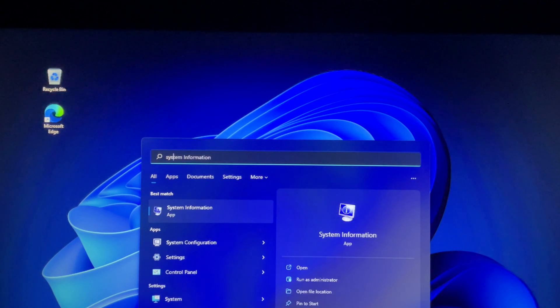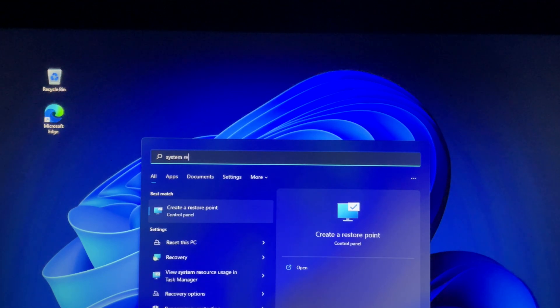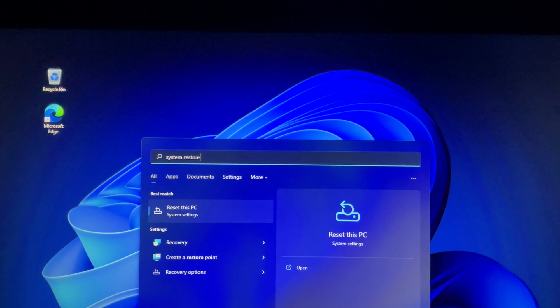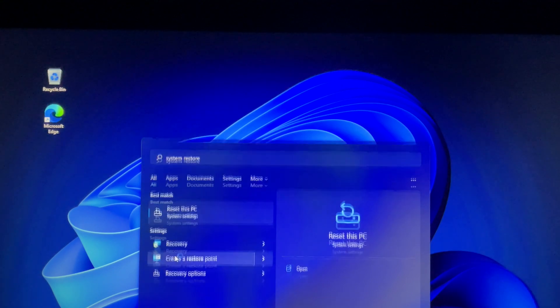In the search bar, type 'system restore'. In the search list, click on 'create a restore point'.